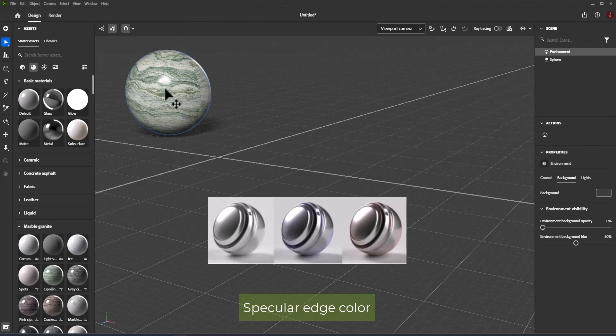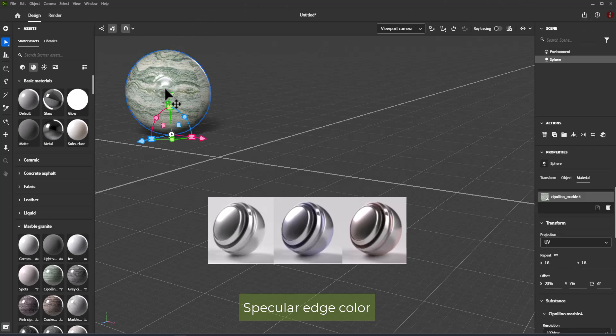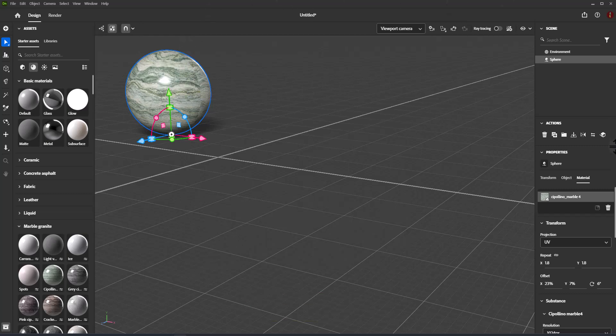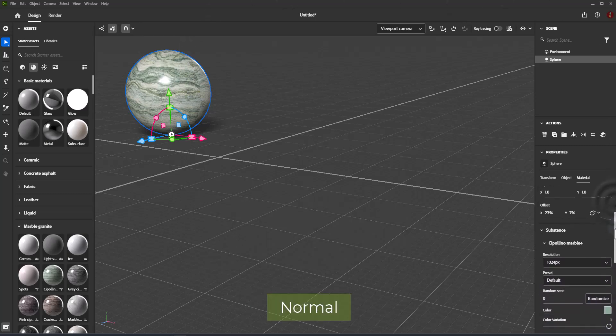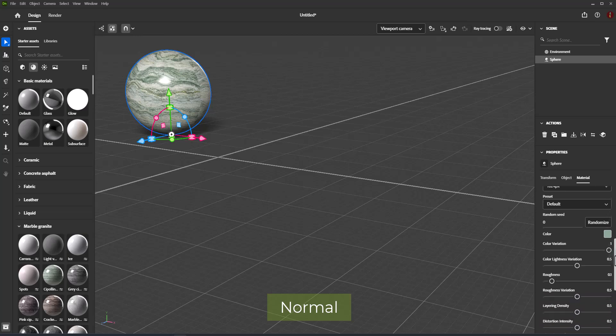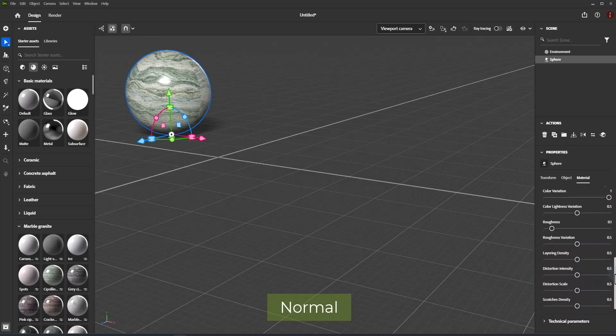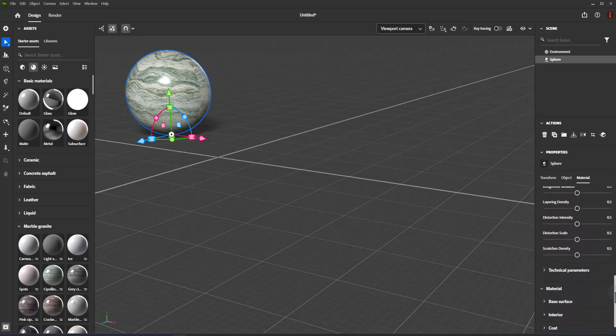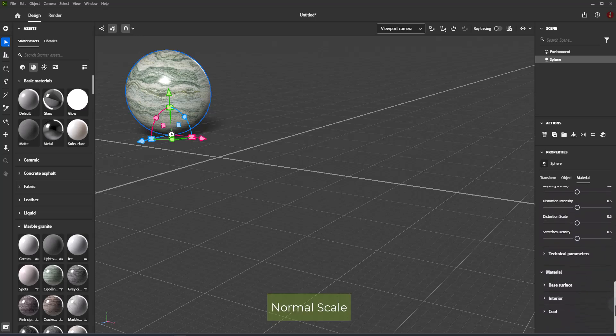Specular Edge Color affects glancing angles for metallic materials. Normal simulates surface details like bumps and cracks. Normal Scale controls the strength of the normal effect.